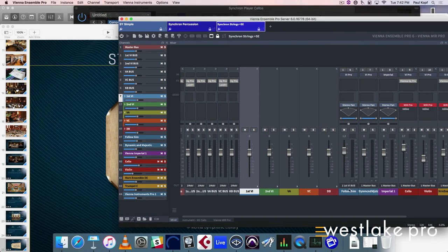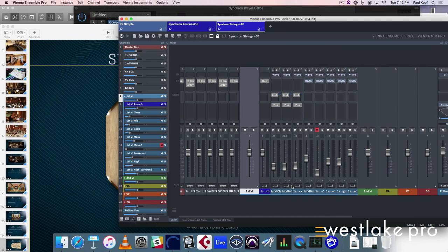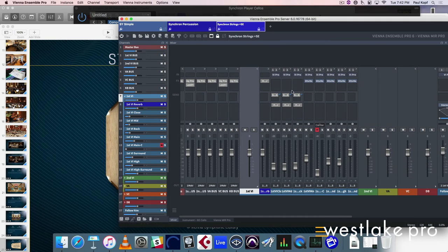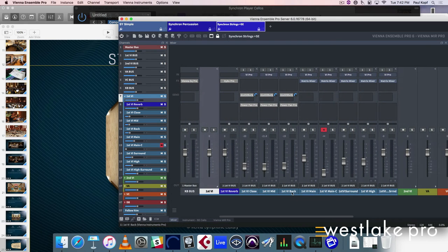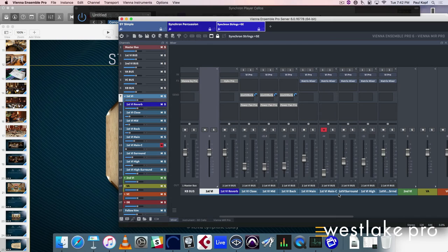So right now, you can use everything you can do here and here. Let me just open it up. So I have the close microphone, the mid microphone, back microphone, main microphone, I have it all lined up in the ensemble, and it's all on the same MIDI channel.